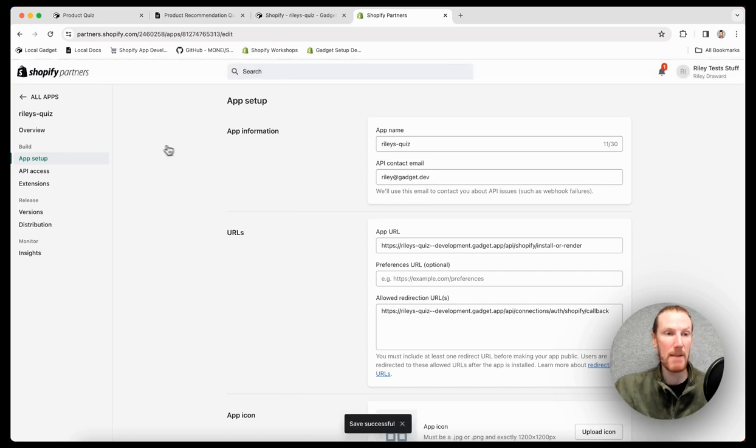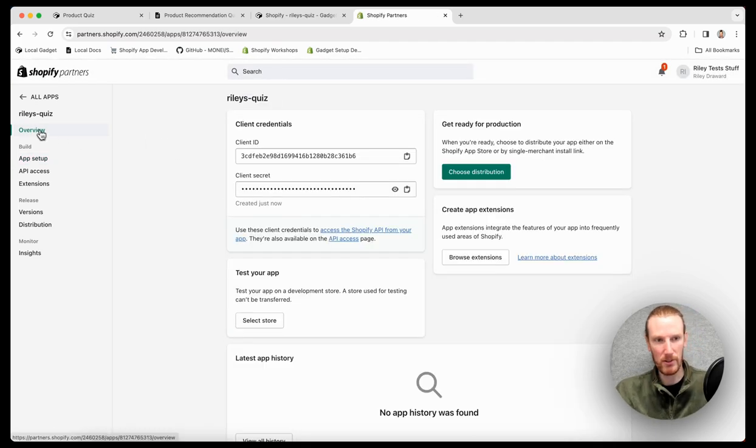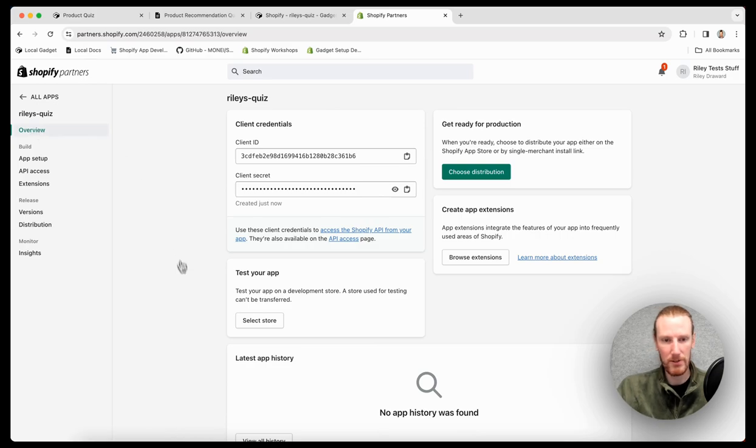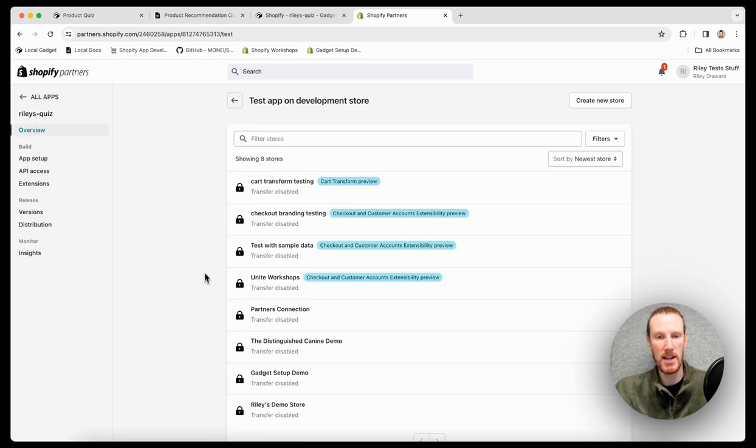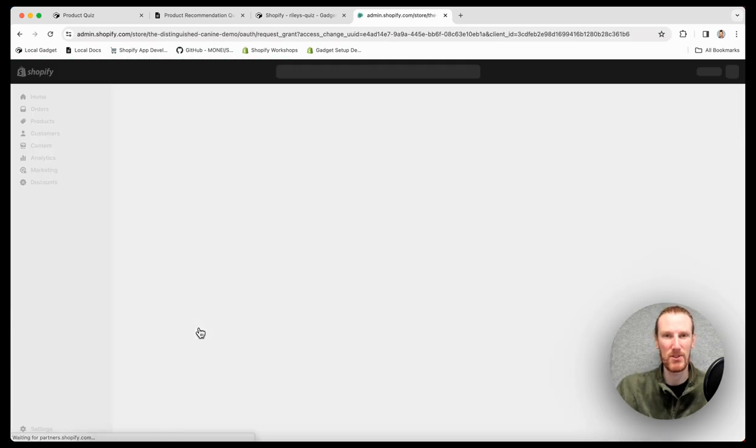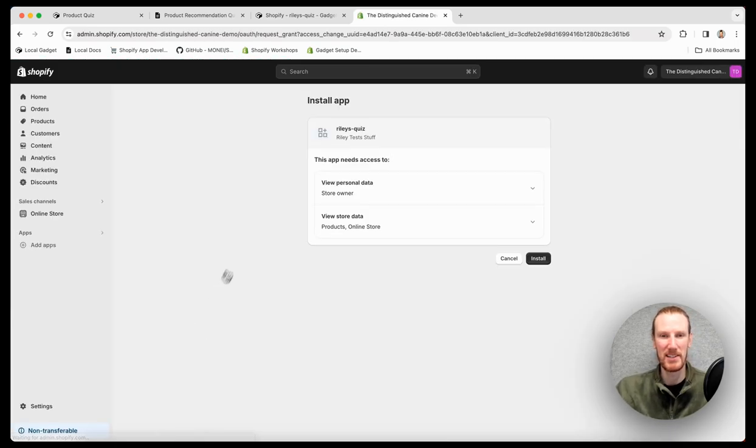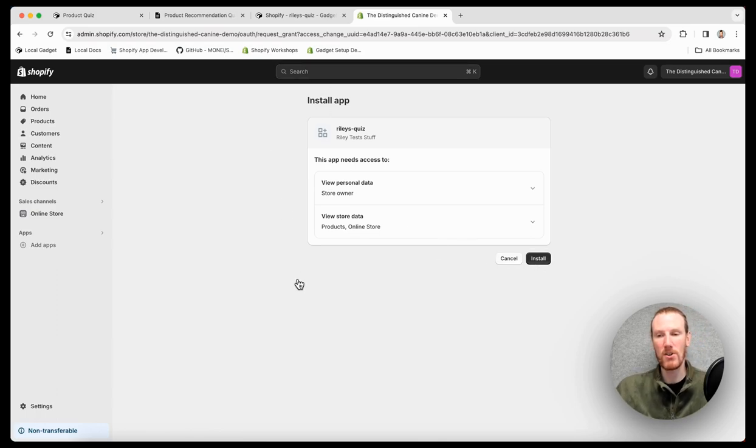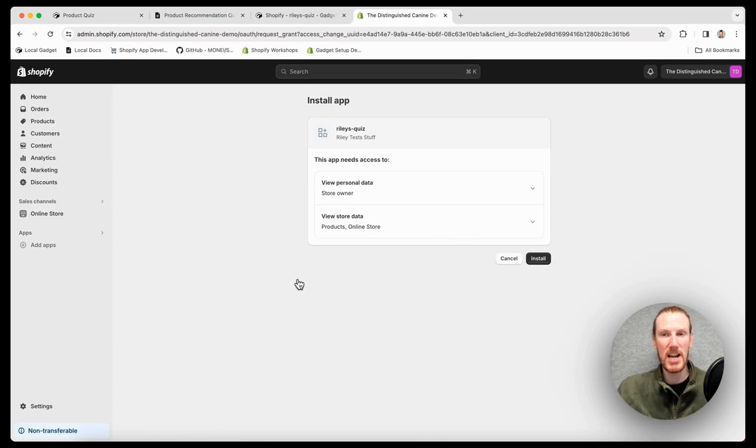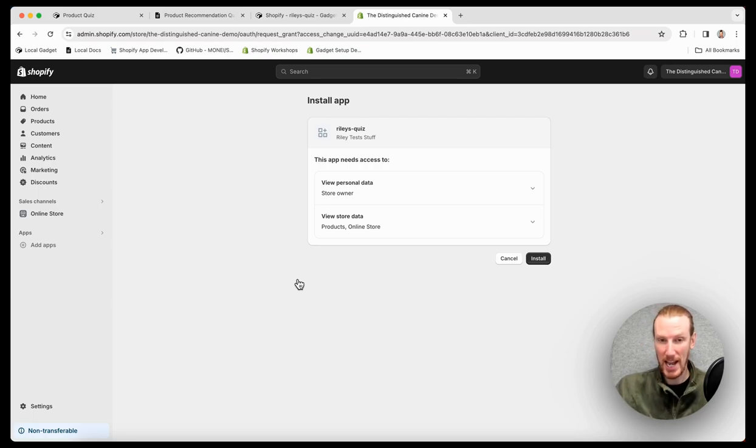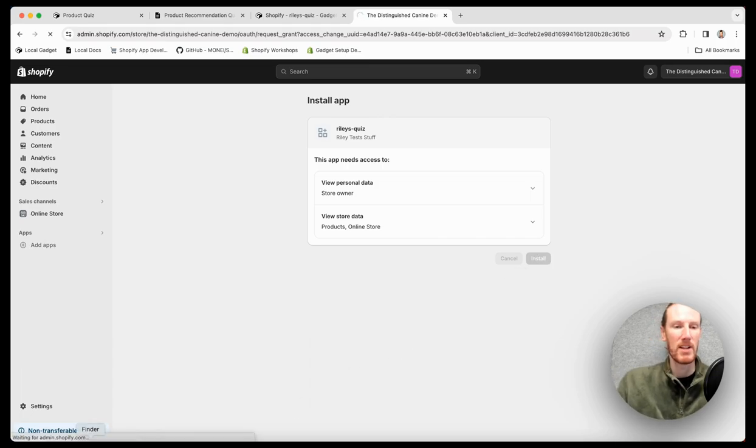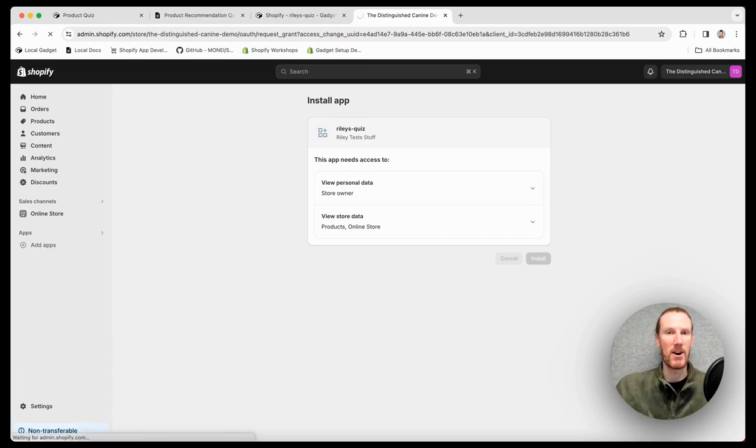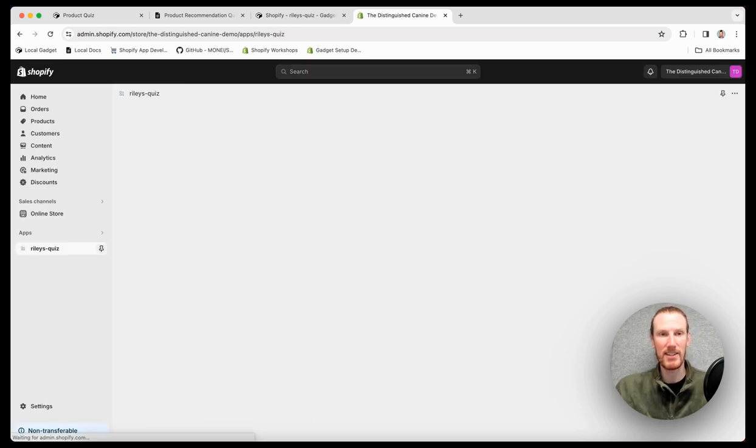My app is now ready to be installed on one of my development stores. So I'll go back to the overview tab, select a store to test on, and I will select the distinguished canine demo store. New little install app overview page. You'll notice I haven't written a line of code yet. No OAuth code. You'll never need to write a line of OAuth code when you're working with Gadget. So I can just go ahead and install right away. And this will install my app on this store and I can start testing it out.